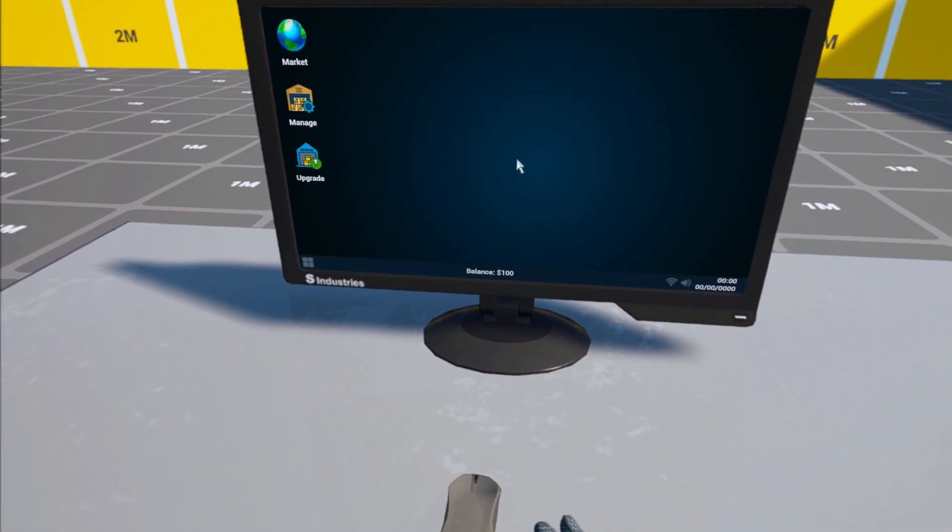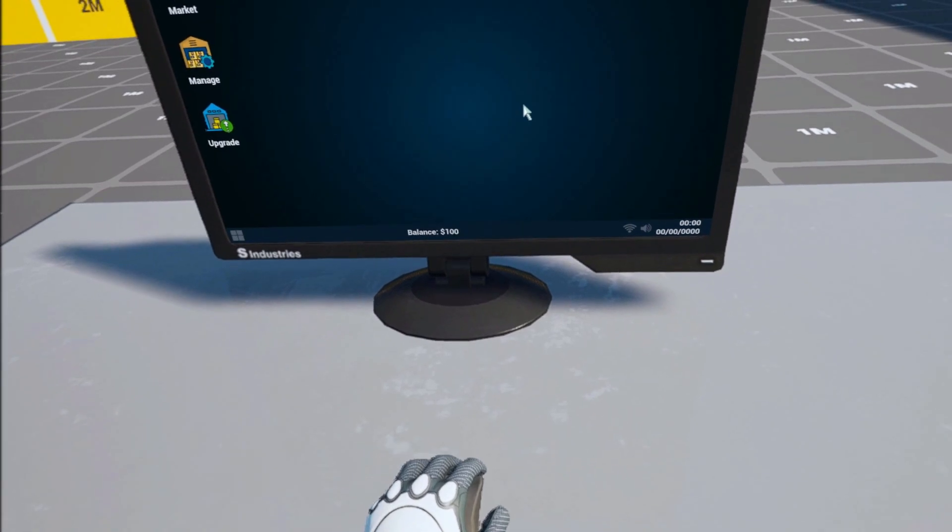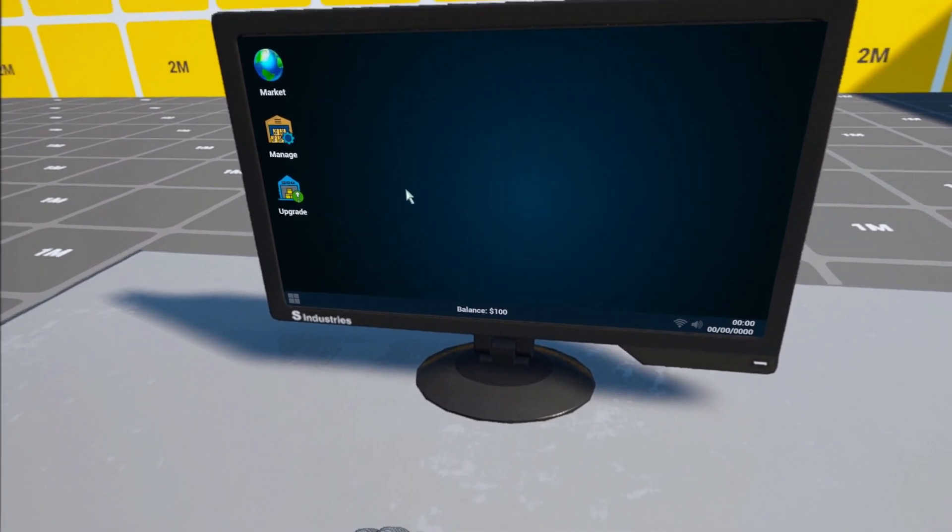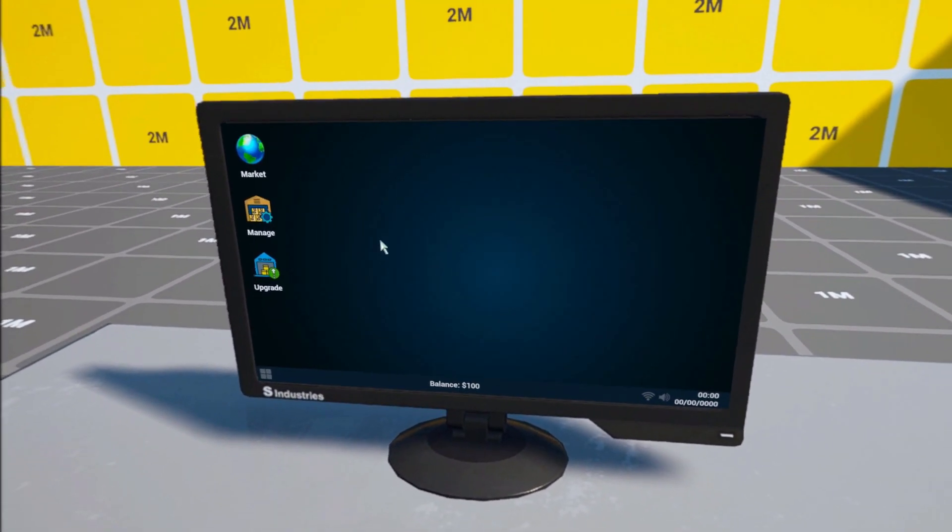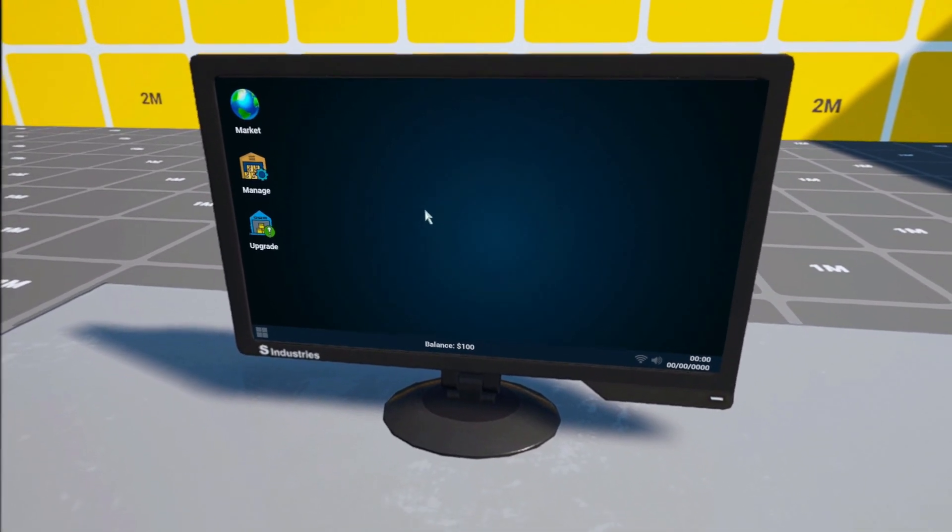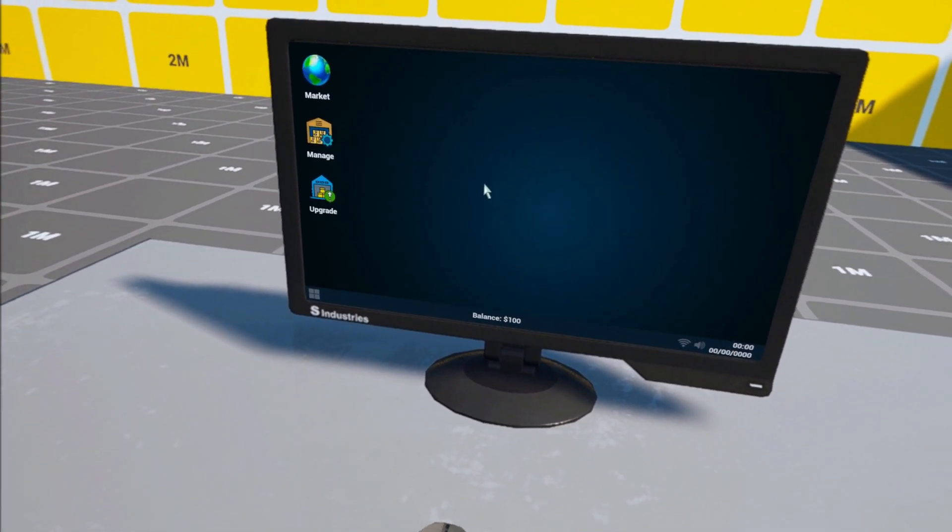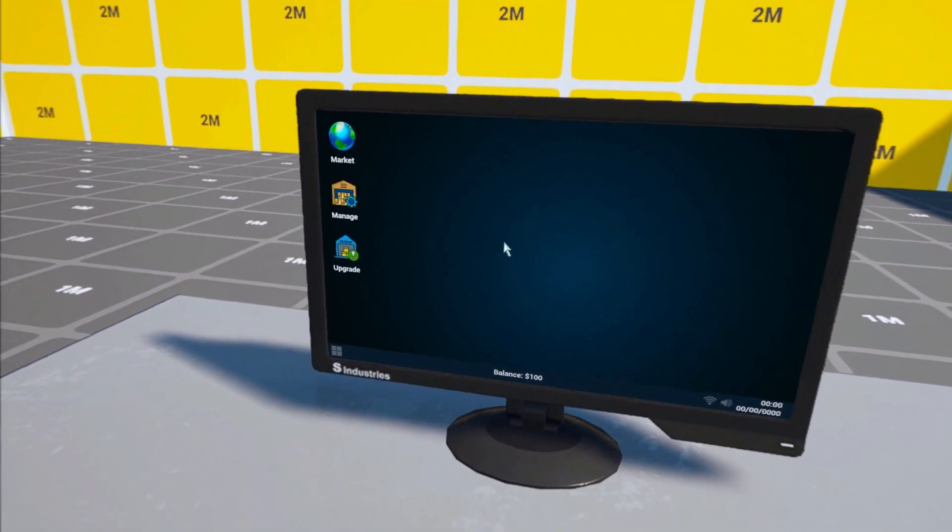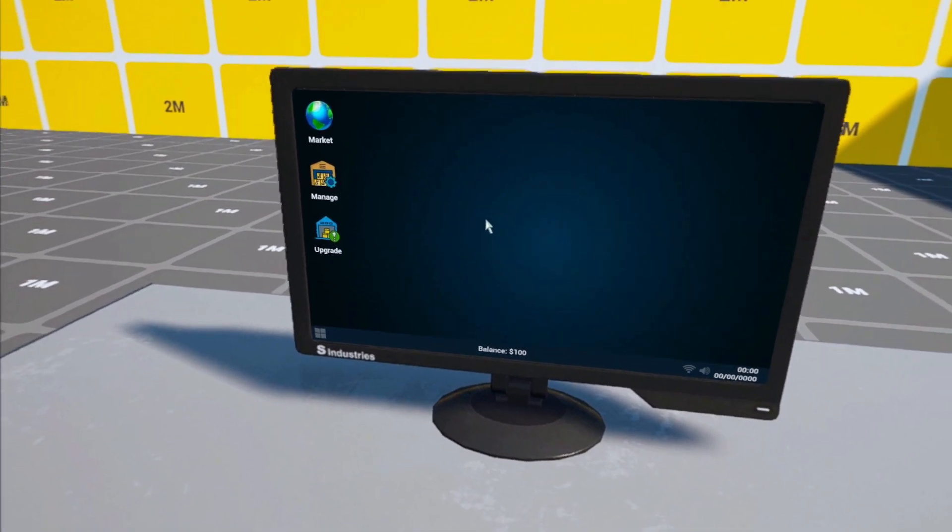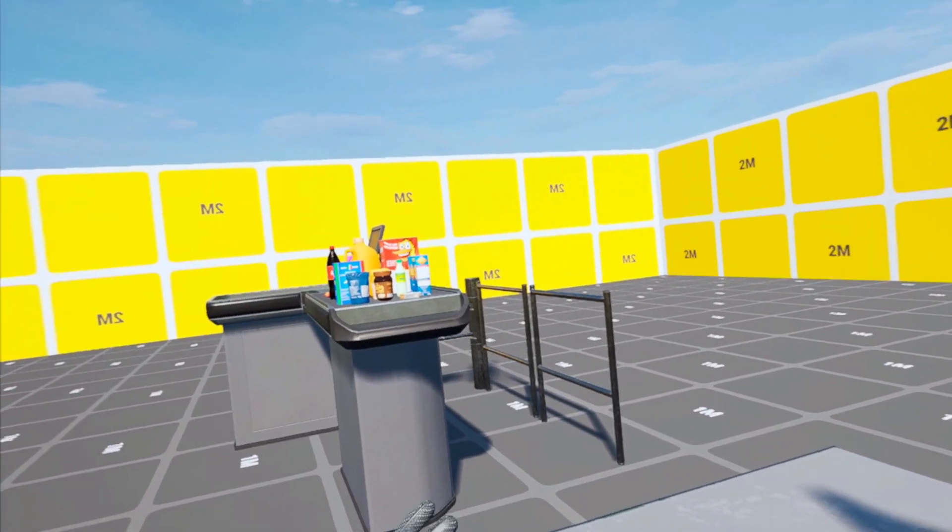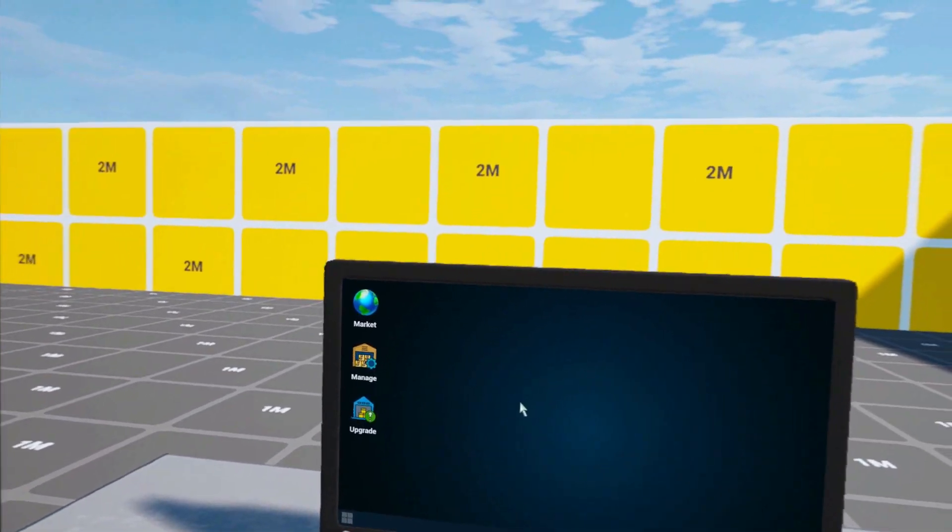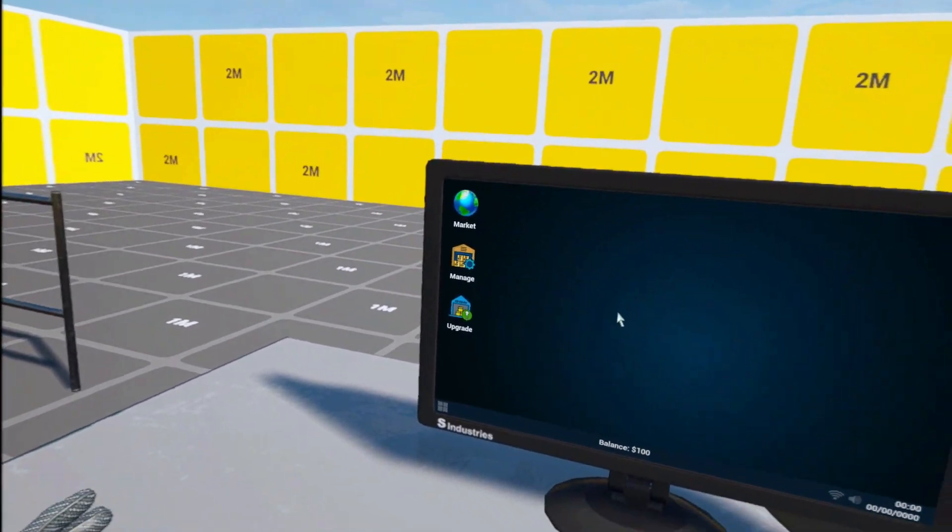So the second system we have is the mouse. It's a gripable mouse and as you can see I can move it and then it will also move in the screen, in the monitor, which is I think a better way to handle any widgets especially in VR. You want to have a very immersive way to play the game.